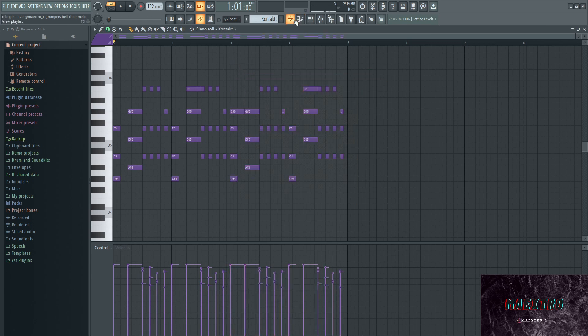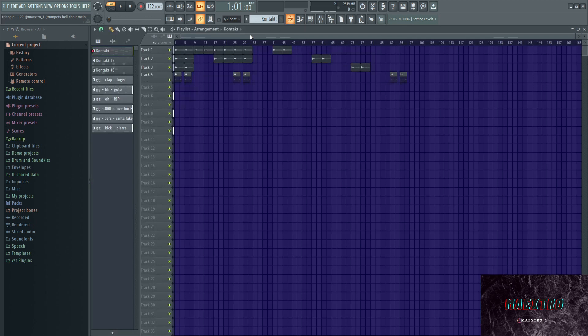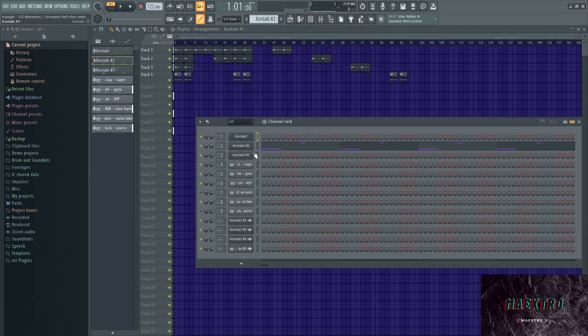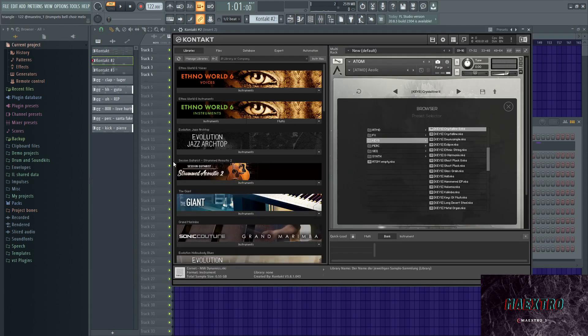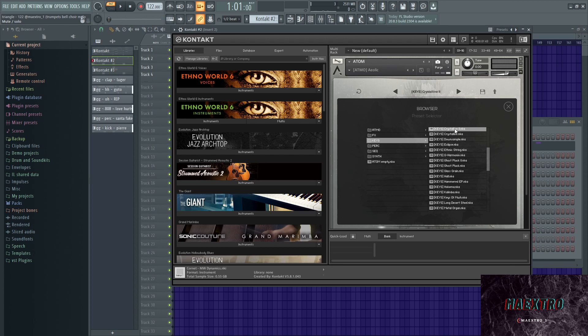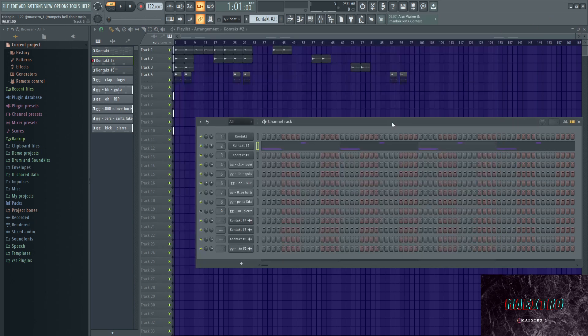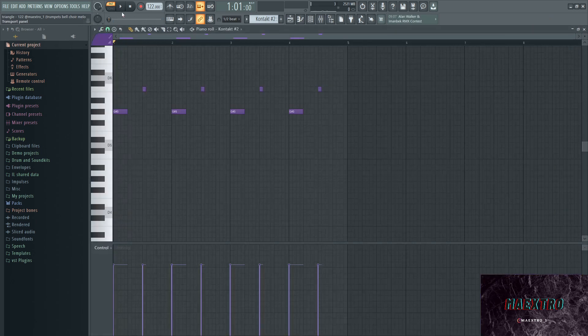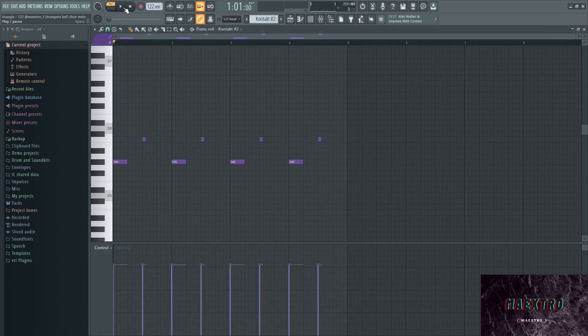Next up we have another element out of Kontakt. This time it's a bell that's kind of in the background, and it's this preset out of Atom. This is what that melody sounds like.